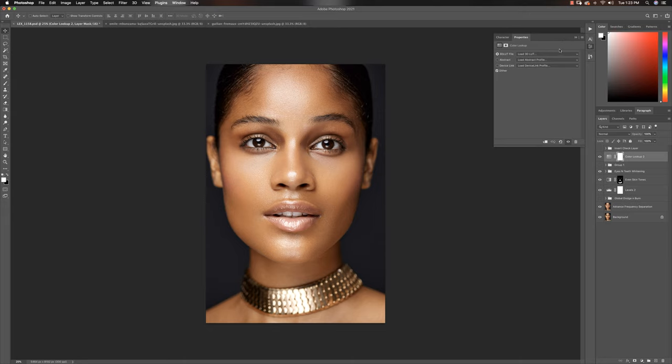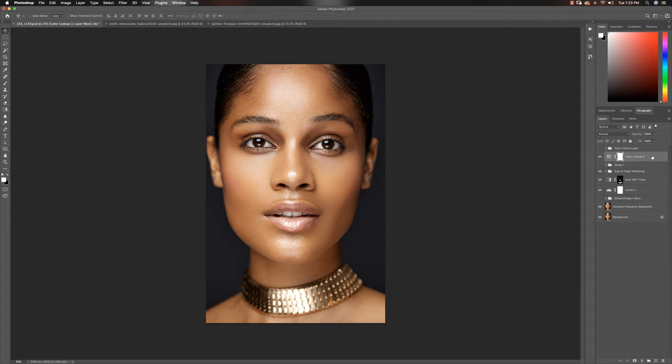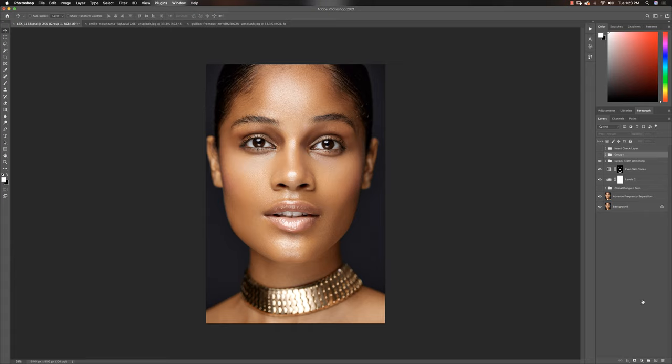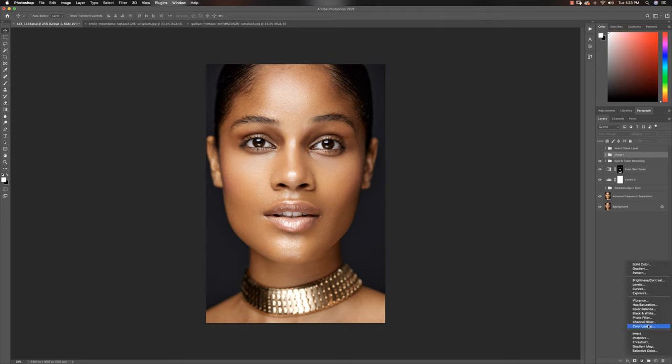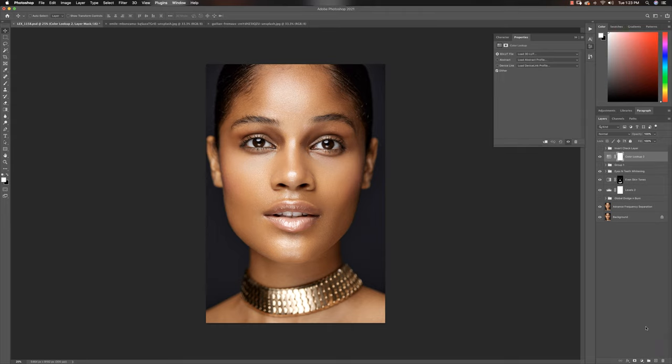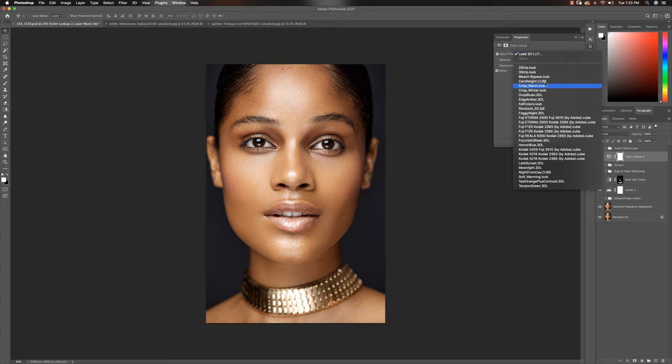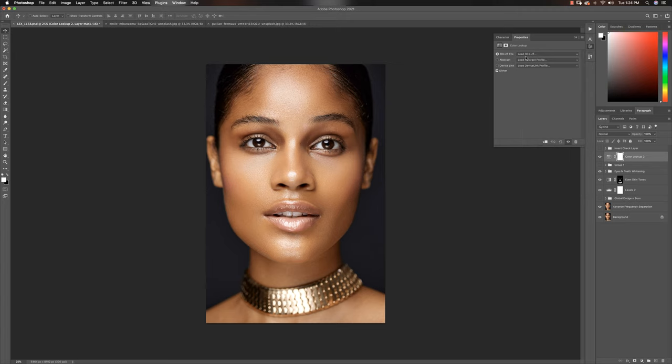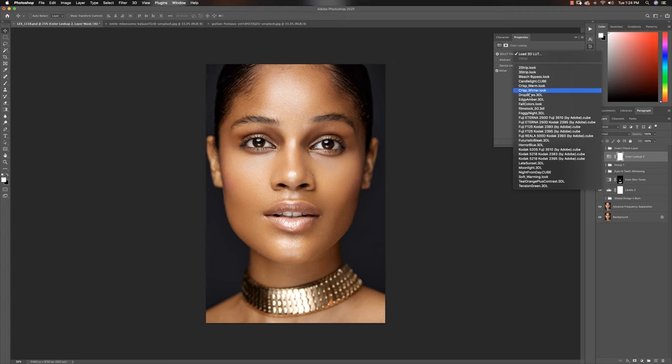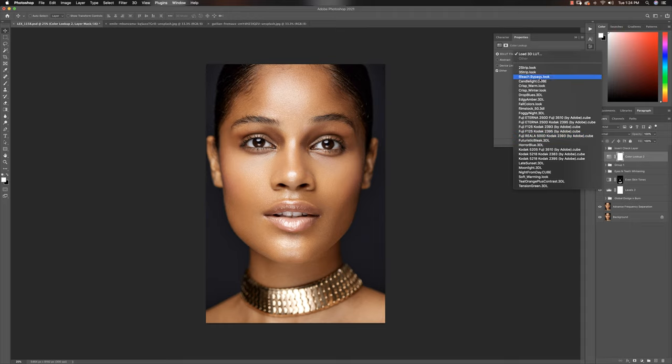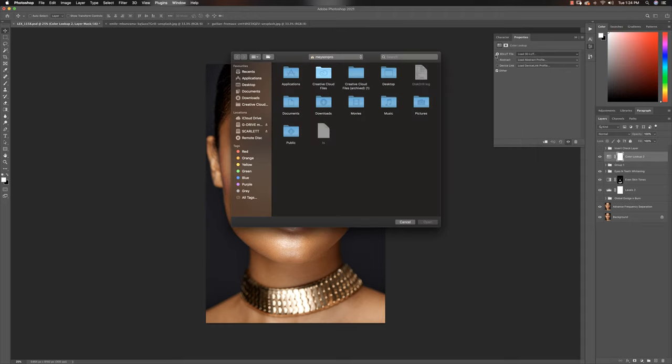If you are in Photoshop, let's just delete that color lookup. The best way to use LUTs in Photoshop is to come down to your adjustment layers and open your color lookup. Now once you open your color lookup, you have to click on the load 3D LUT and you see all the LUTs here. So these are LUTs that are provided by Photoshop and for the most part a lot of people do not use them.